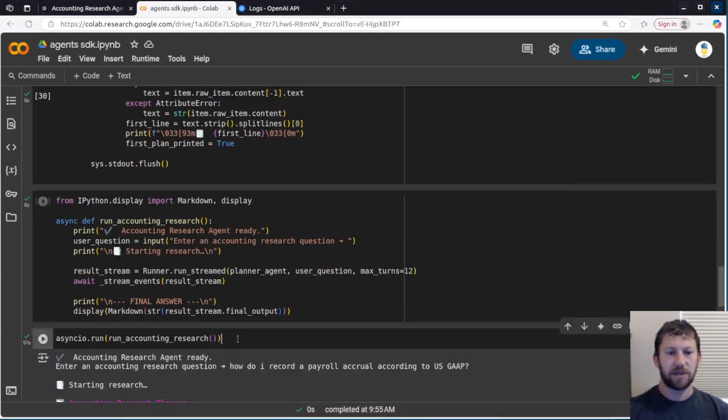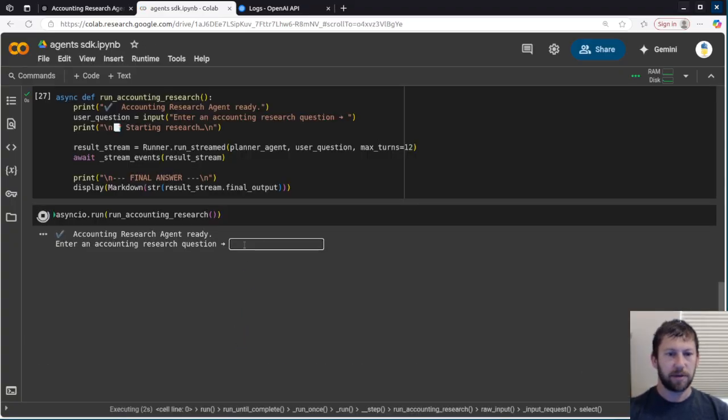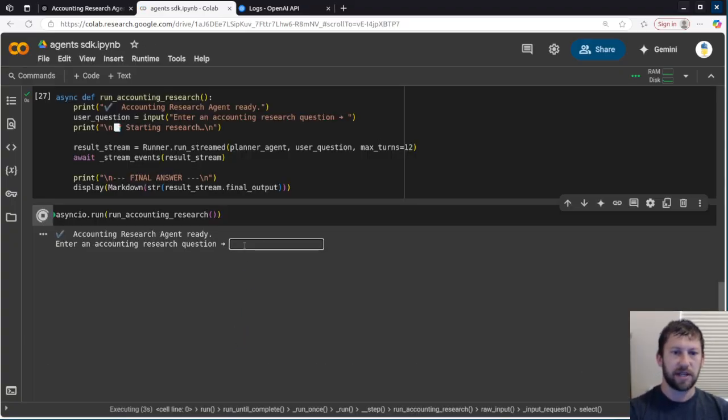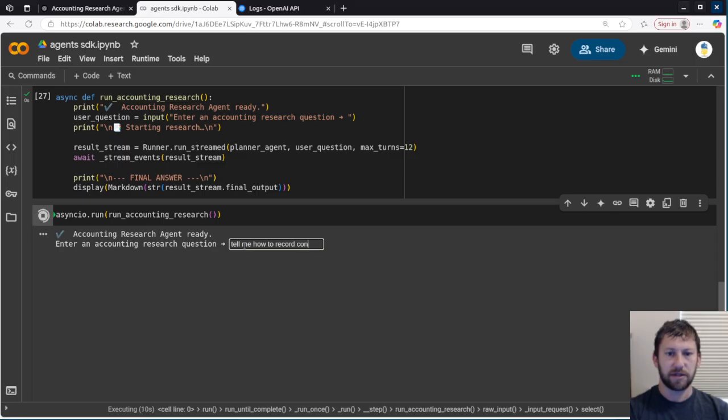So basically the way this works now is it's going to ask me to give it a research topic. So I'm going to say, let's say, tell me how to record contingent legal liabilities.